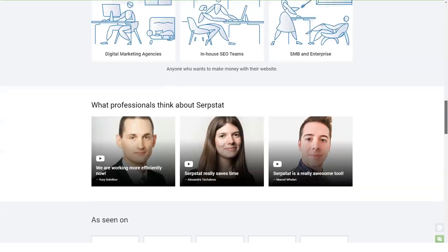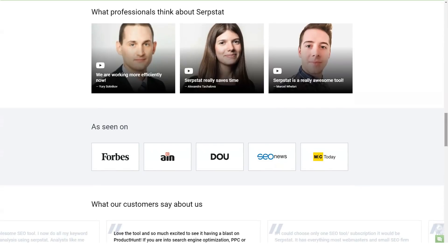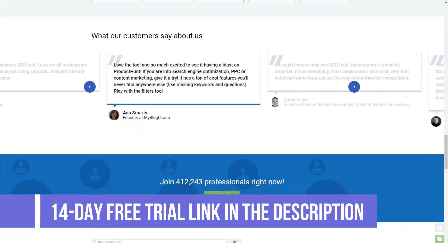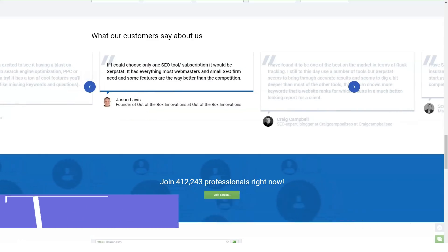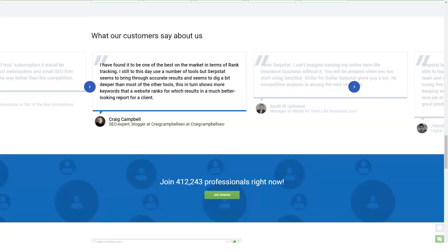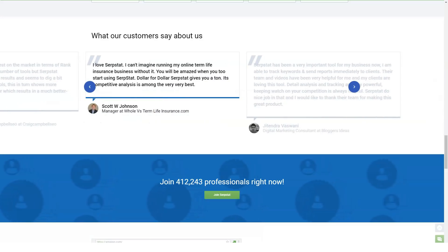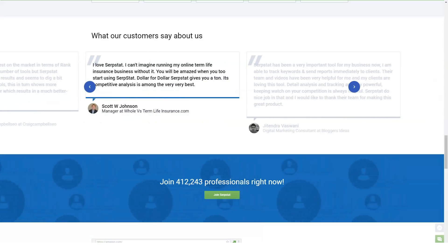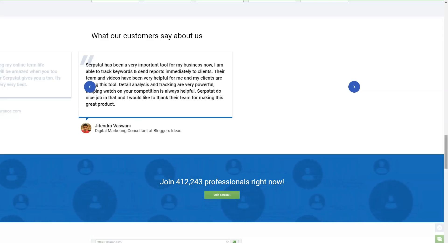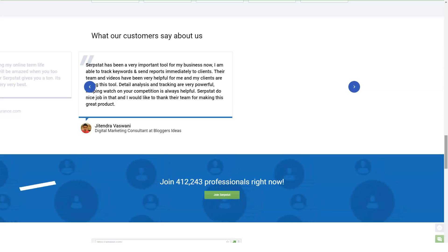Serpstat provides data for 10 Google regions: the USA, Great Britain, Canada, Australia, Lithuania, South Africa, Ukraine, Russia, Kazakhstan, and Bulgaria. It also provides data from Yandex for Moscow, St. Petersburg, and Ukraine. Serpstat is used by more than 30,000 online marketing practitioners worldwide — SEO and PPC professionals, marketing managers, and copywriters.